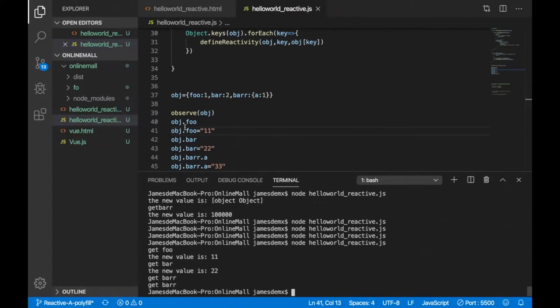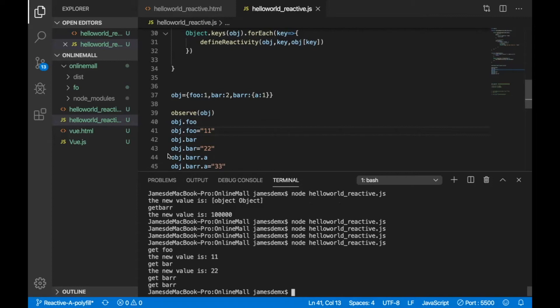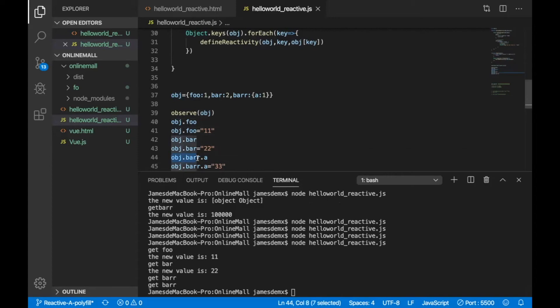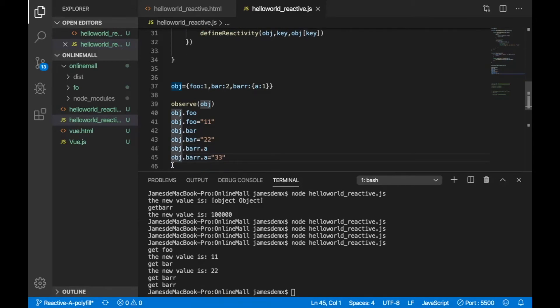As we can see, the first one, get.full, correct? Because we really use object.full here. And then we assign a new value. So the new value is 11, correct? And then bar, correct? And the new value is 22, right? And then we try to get the object.bar, double r, dot a. And in this case, what we get is just get.bar. It's just runs until here. So it gets bar. And then if we want to assign 33 to this one, still, it didn't give us a new value is 33. Rather, it just runs until here, get bar. So there's a problem.